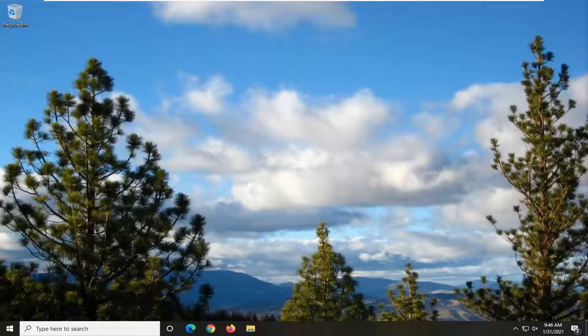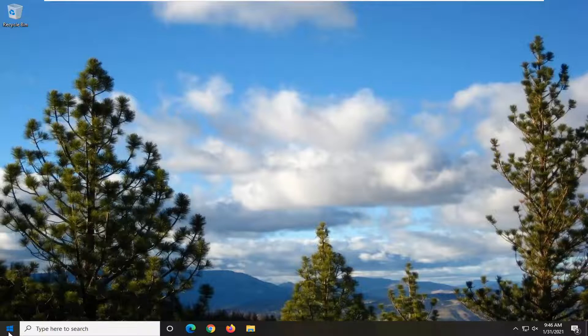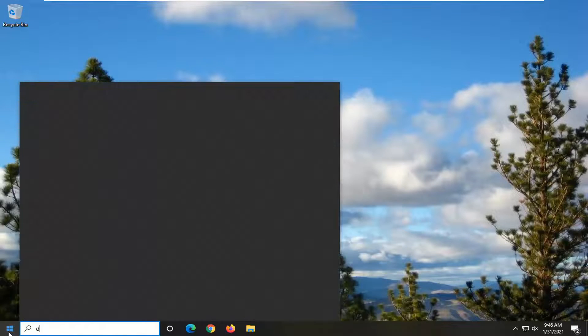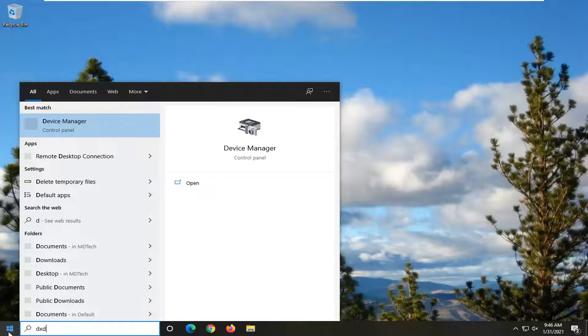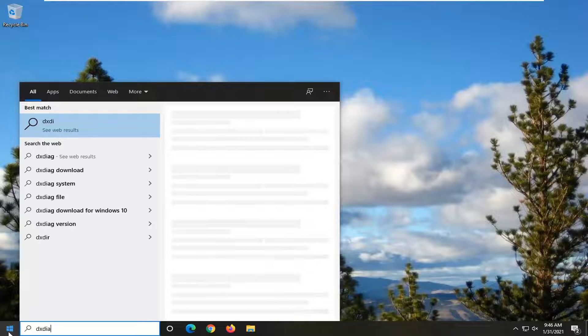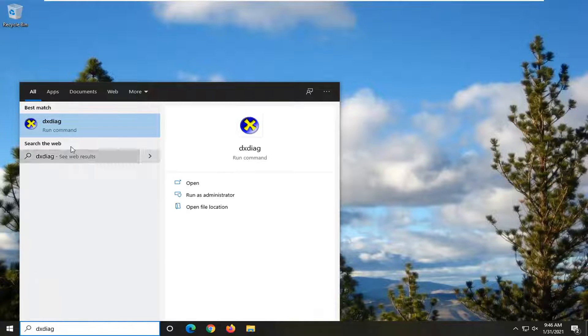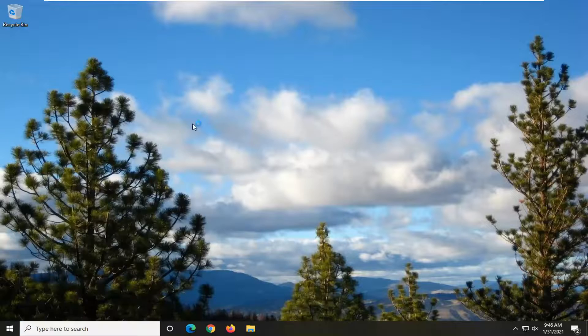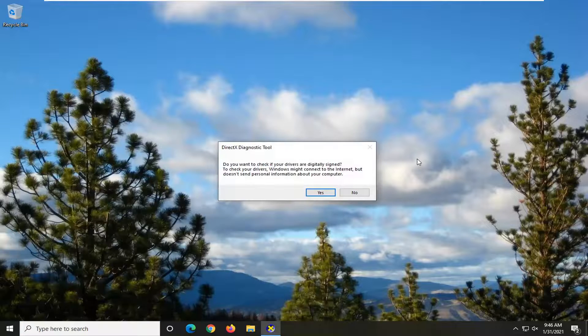We're going to start off by opening up the start menu. Type in DXDIAG. Best result, you should get back with that exact spelling. Go ahead and open that up.